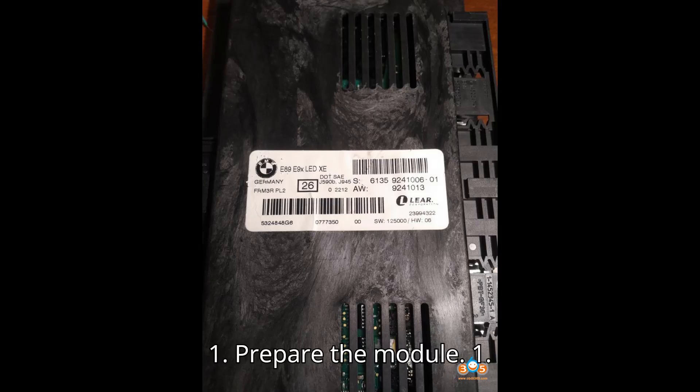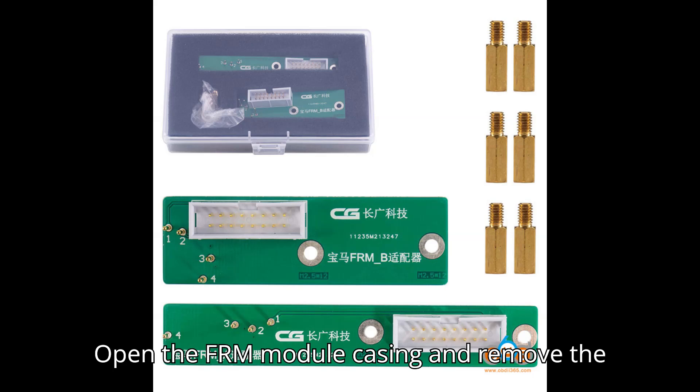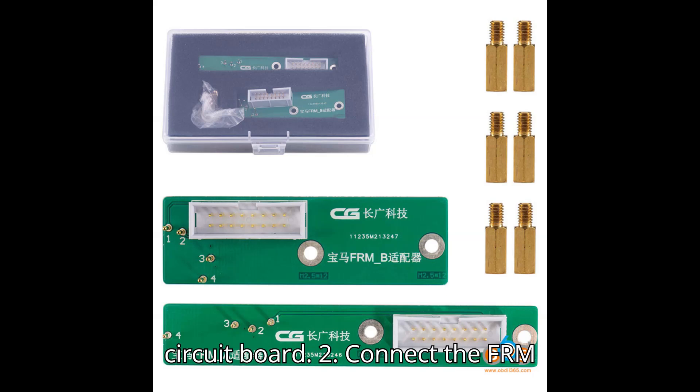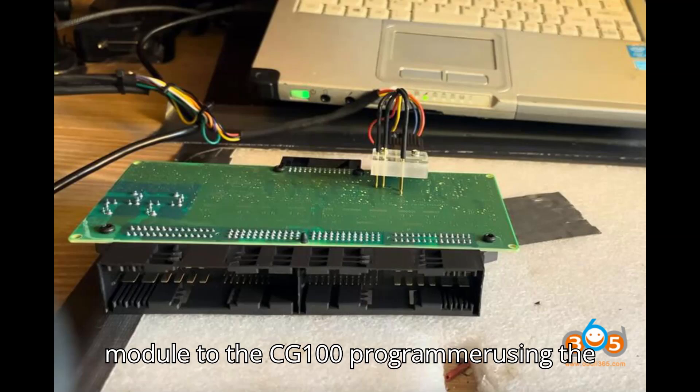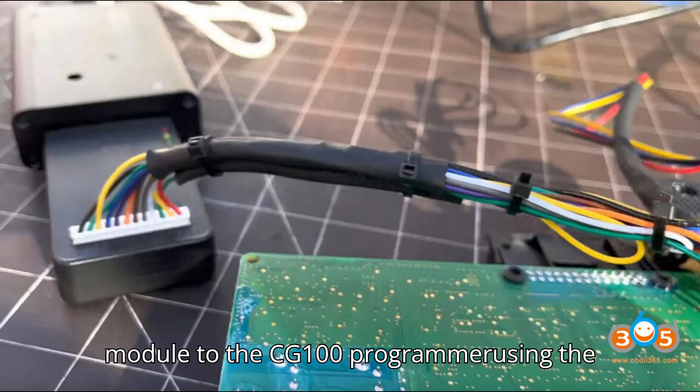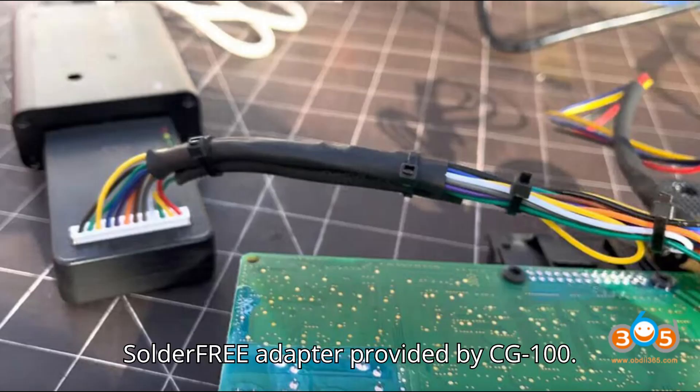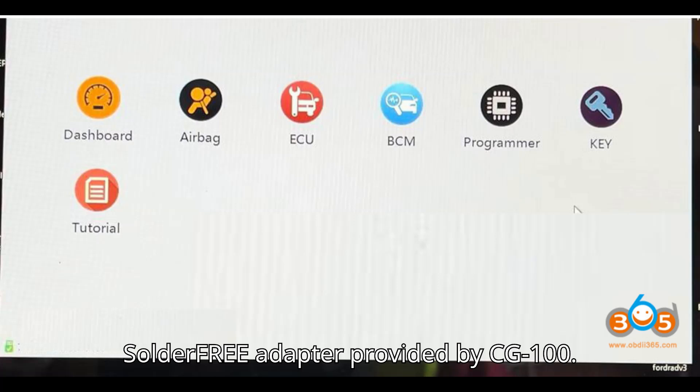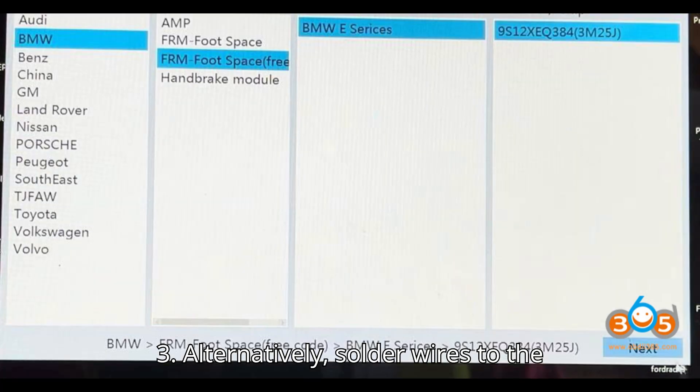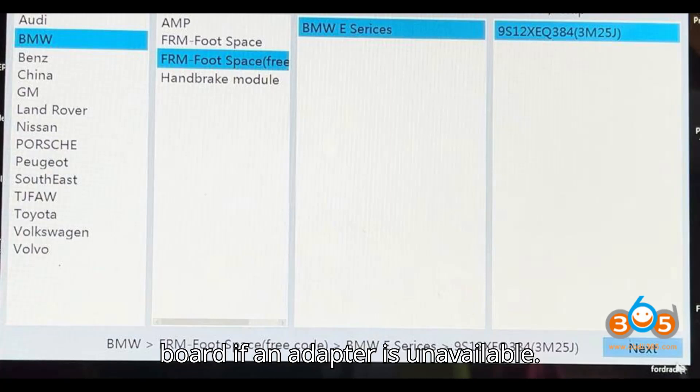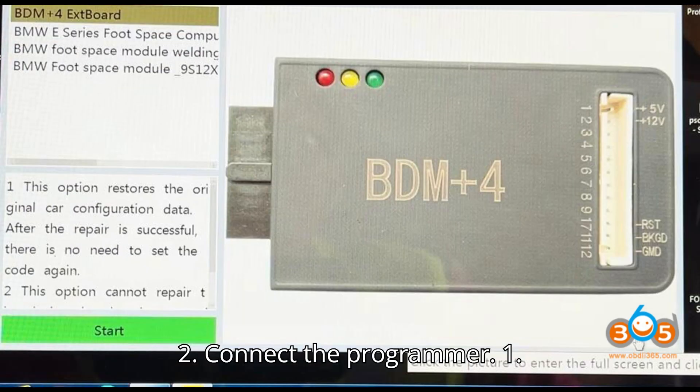Step 1: Prepare the module. Open the FRM module casing and remove the circuit board. Connect the FRM module to the CG100 programmer using the special FRM clip adapter or the solder-free adapter provided by CG100. Alternatively, solder wires to the board if an adapter is unavailable.